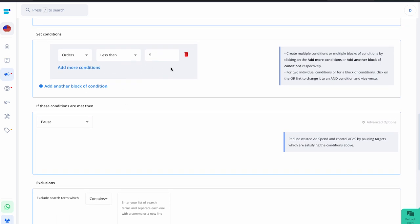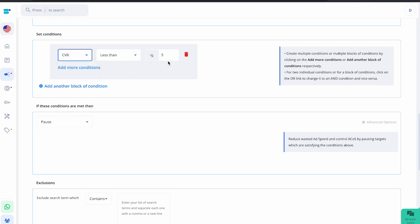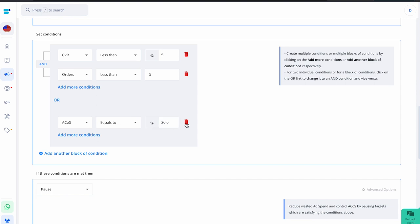Now set conditions. From the drop-down menu you can set conditions based on bid, impressions, clicks, orders, spend, sales, ACOS, ROAS, click-through rate, conversion rate, or cost per click. For example, choose conversion rate less than 5%. You can set multiple conditions using AND or OR logic so that when the campaign meets the criteria, actions are triggered. If using a template you can only edit existing conditions; with a custom rule you can add as many conditions as you want.